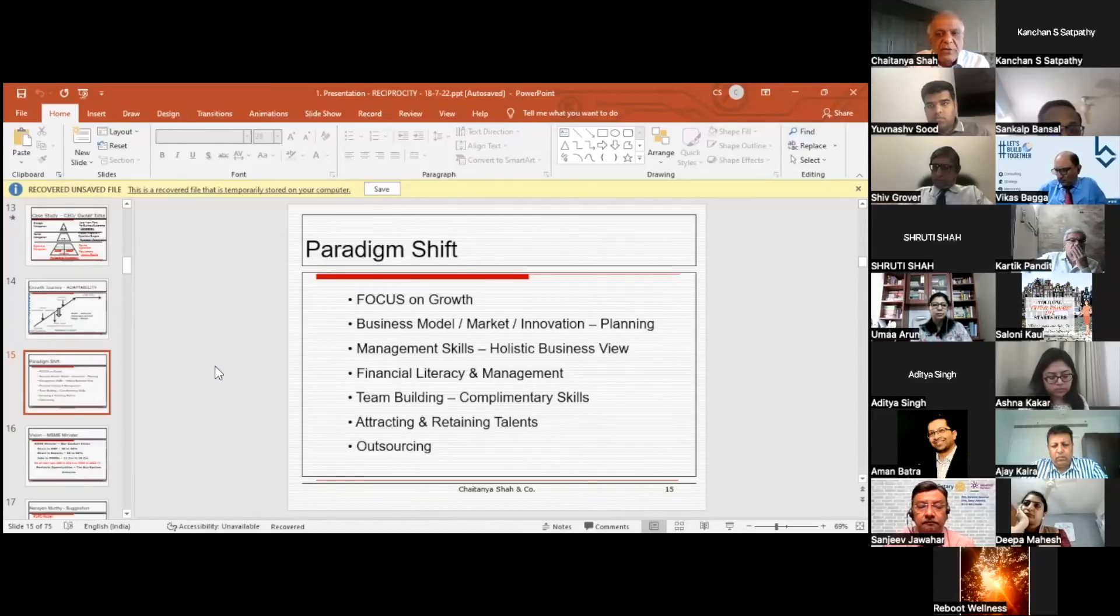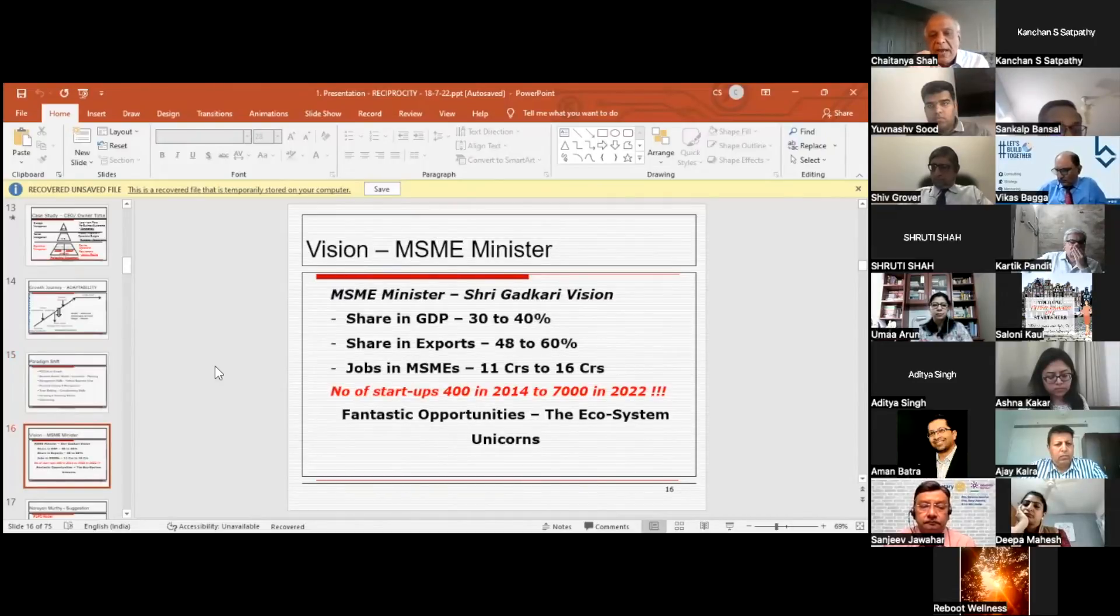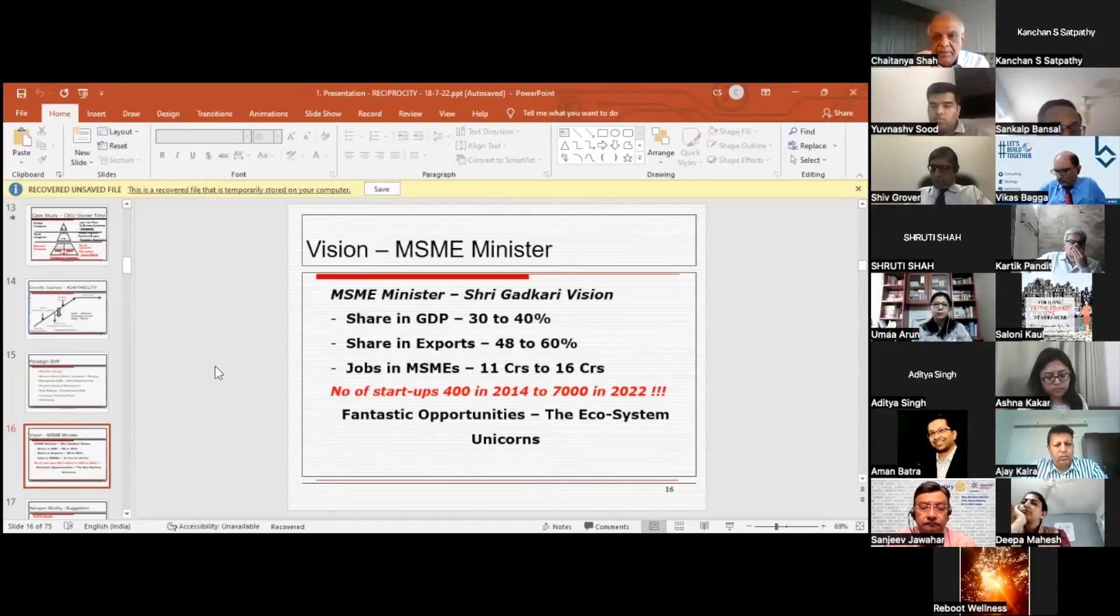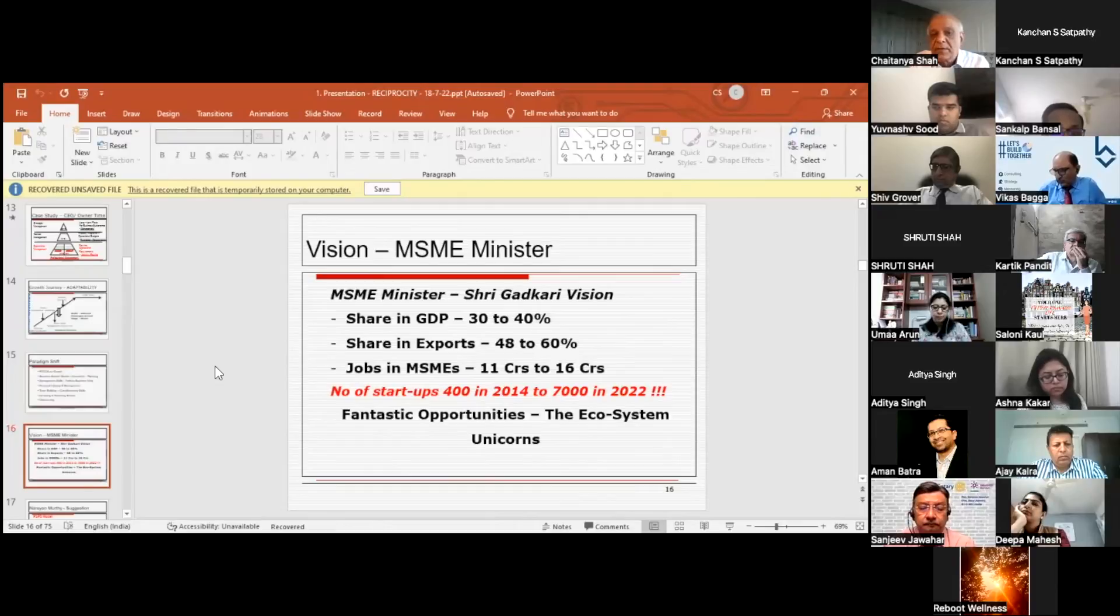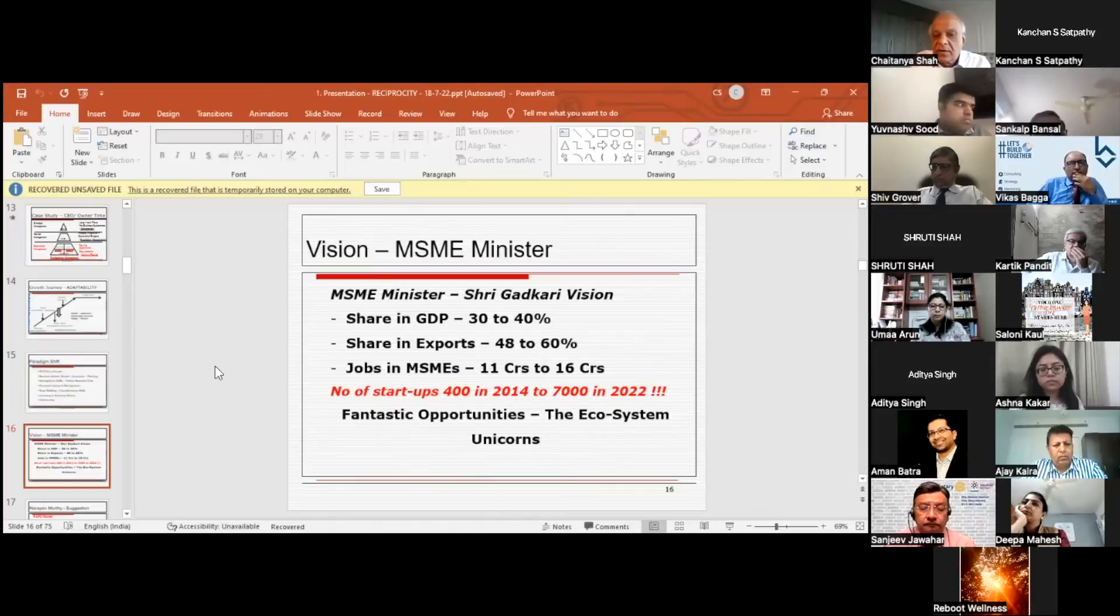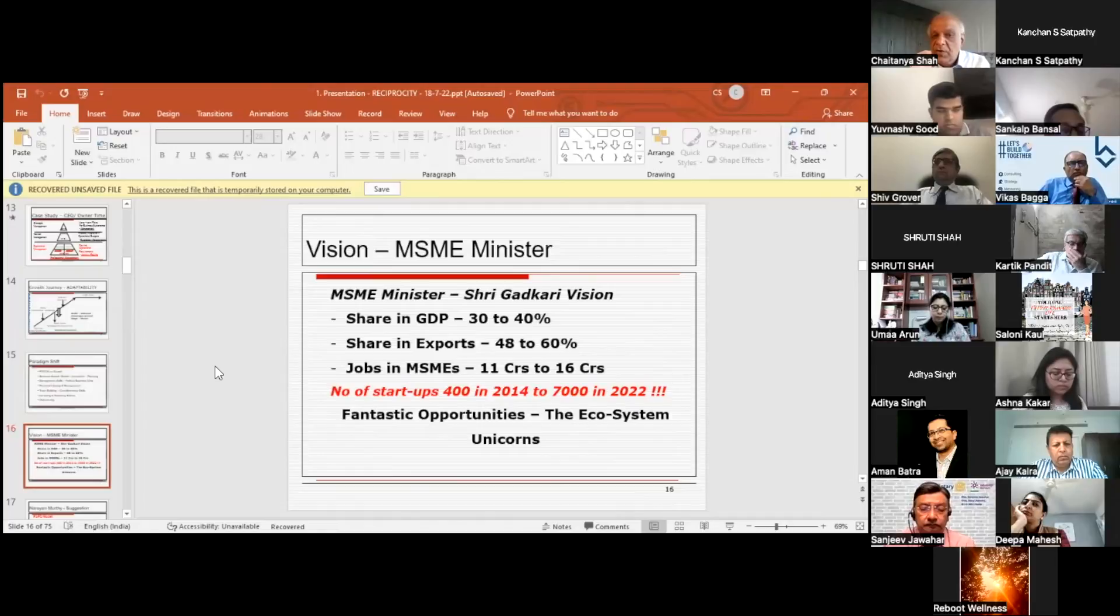Vision for MSME: the MSME minister Gadkari said that the share in GDP should increase from 30 to 40%, share in export should increase from 48 to 60%, number of startups which were 400 in 2014 are increasing to 7,000 in 2022. It's a phenomenal jump.